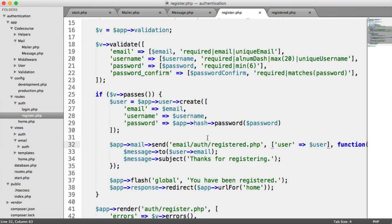Now we can focus on email templates to build up a common template for all of our emails — greeting the user, adding a nice design, and so on. We'll jump into the next video and look at building up nice templates within our emails.